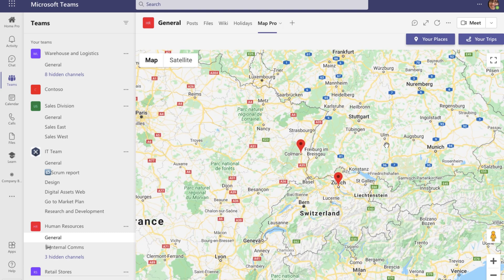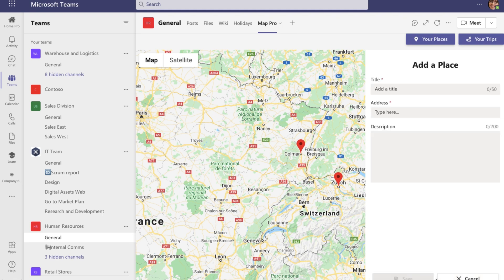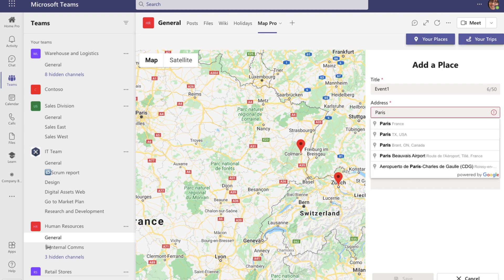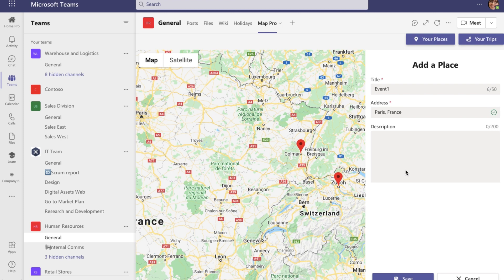Let's go ahead and add a new one. I'm going to click on 'Your Places' and 'Add a Place.' Let's say we have an in-person event we have to go to — I'm going to add a title to it and start typing the address. When I start typing the address, the suggestions start popping up. I'm going to choose one from the list, and if I want to I can add some notes, but I'm going to skip this right now and click Save.